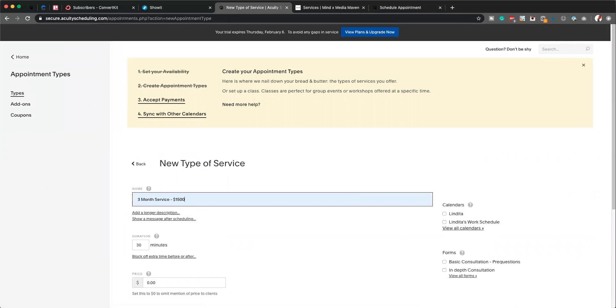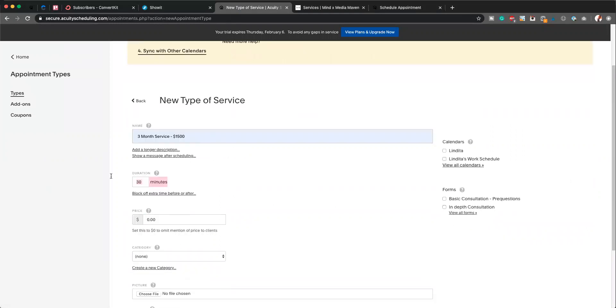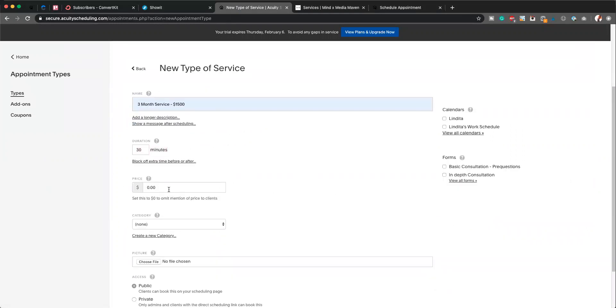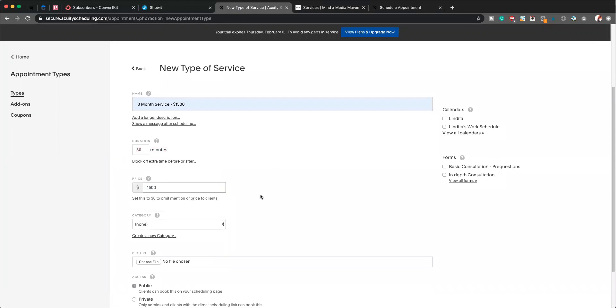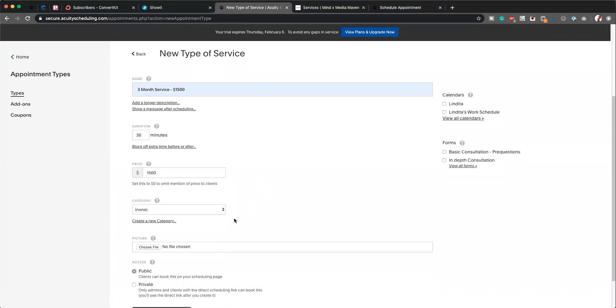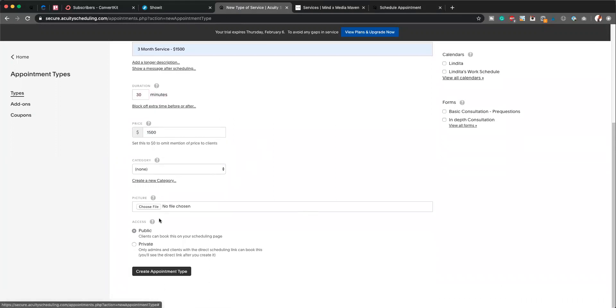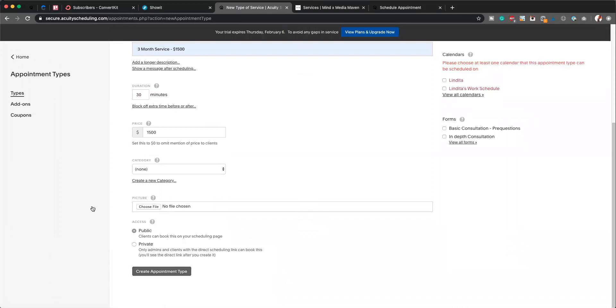I'm just going to leave this as 30 minutes because you're really just using this as a way to collect payment. Create appointment type. Perfect.